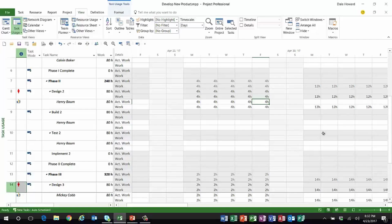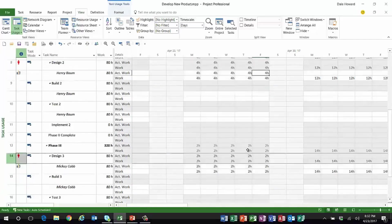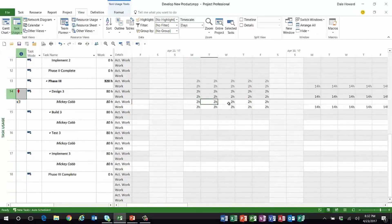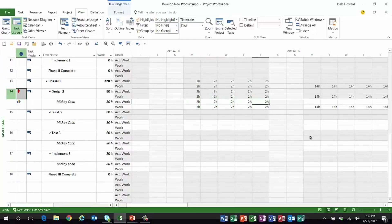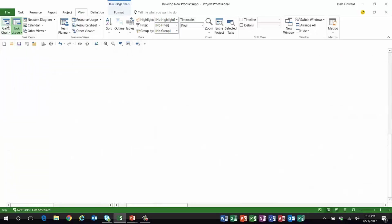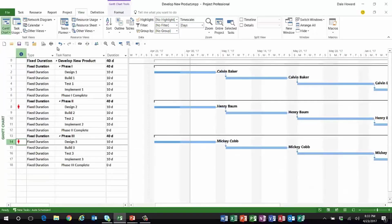Mickey Cobb is in worse shape. She only actually worked two hours a day on her task last week, and to keep it on schedule she'll now have to work 14 hours a day next week to keep her task on schedule. I think we've got at least two slipping tasks in our schedule, though you'd never know it by looking at the Gantt chart view.